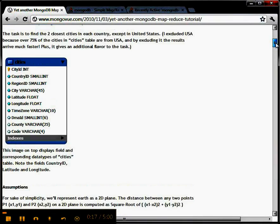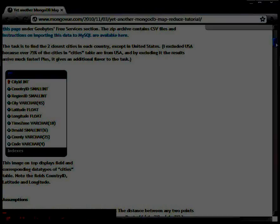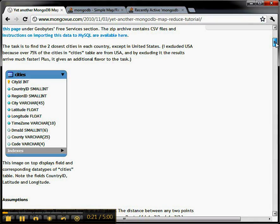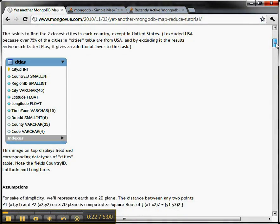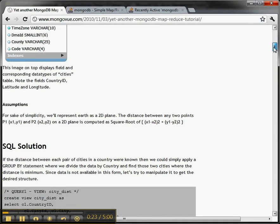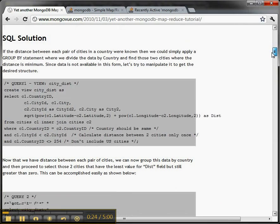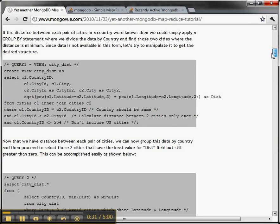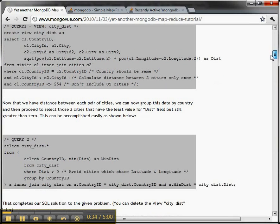And in a nutshell, we're trying to find what are the closest cities in each country except the US from a table with 3,700 records. And in SQL Server, it took us between like 3 or 5 seconds unoptimized and 3 seconds when I added the suggested indexes by the query optimizer.